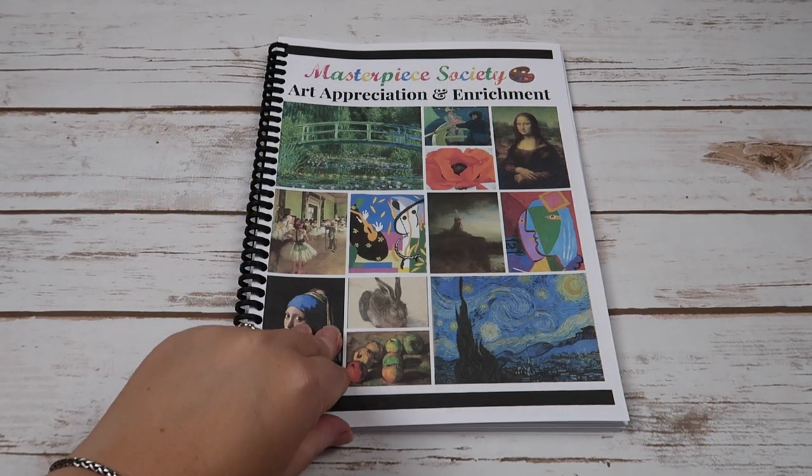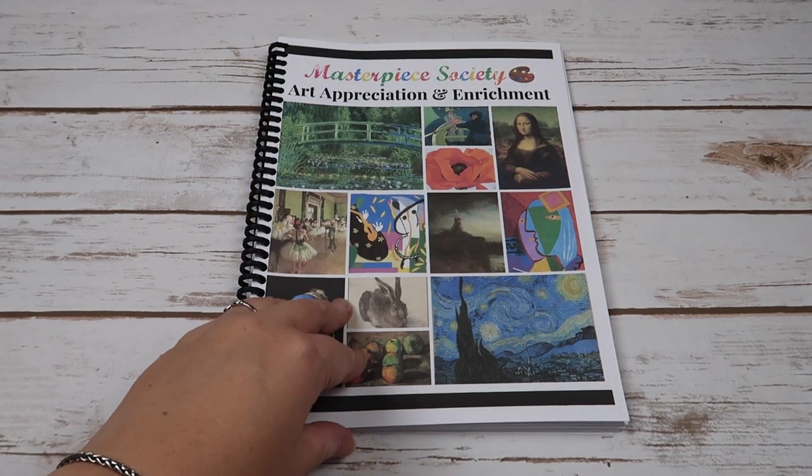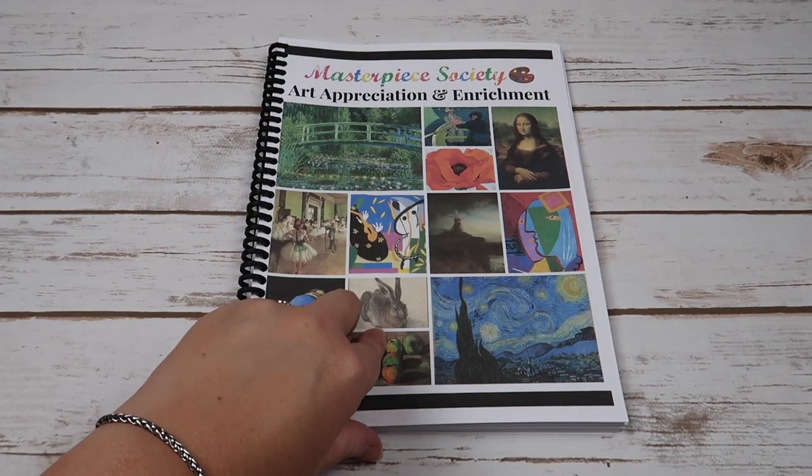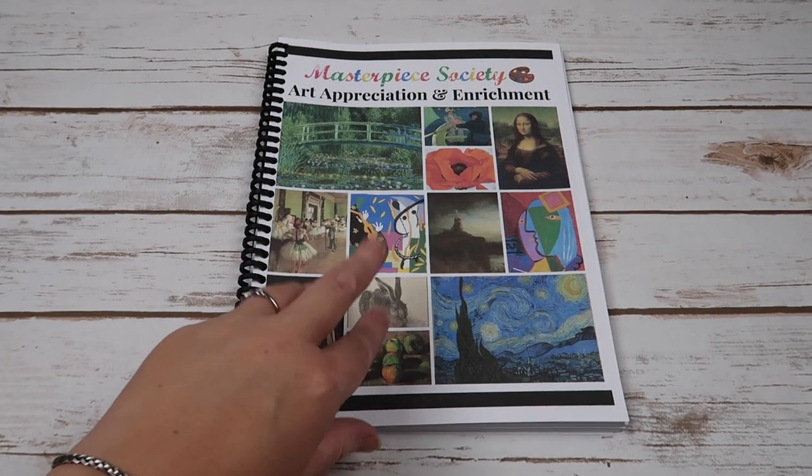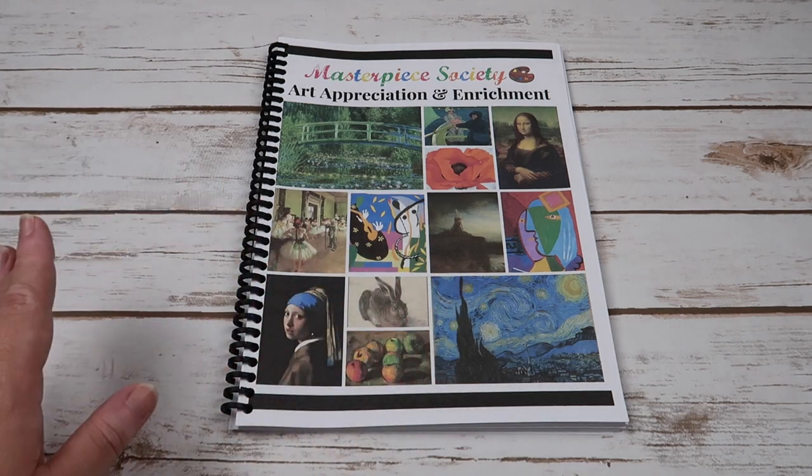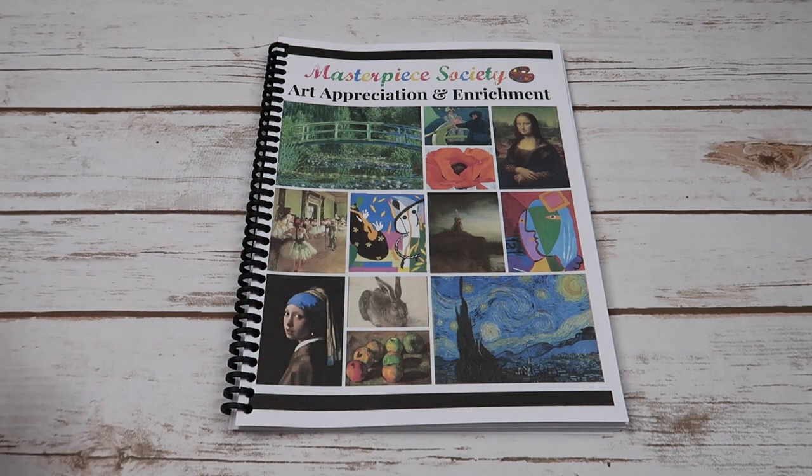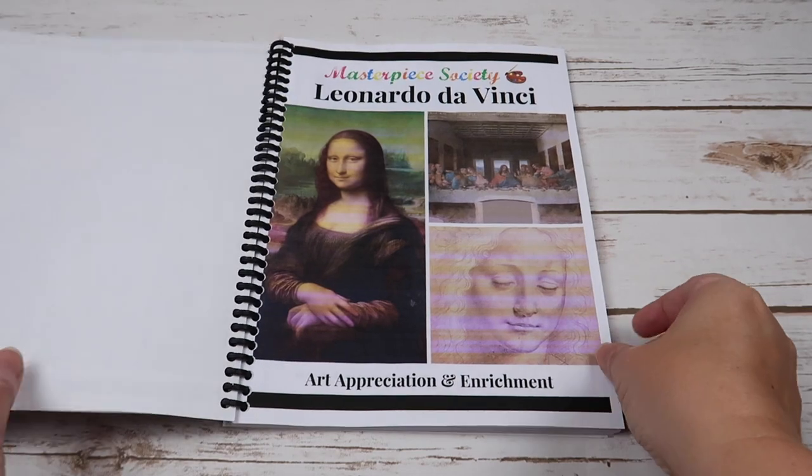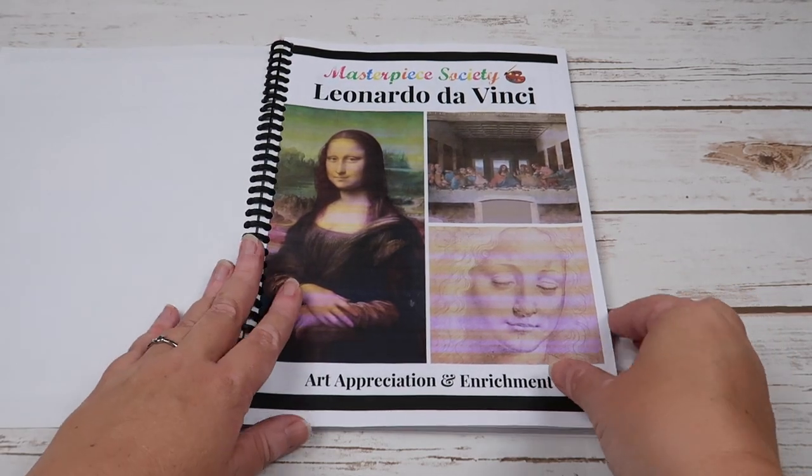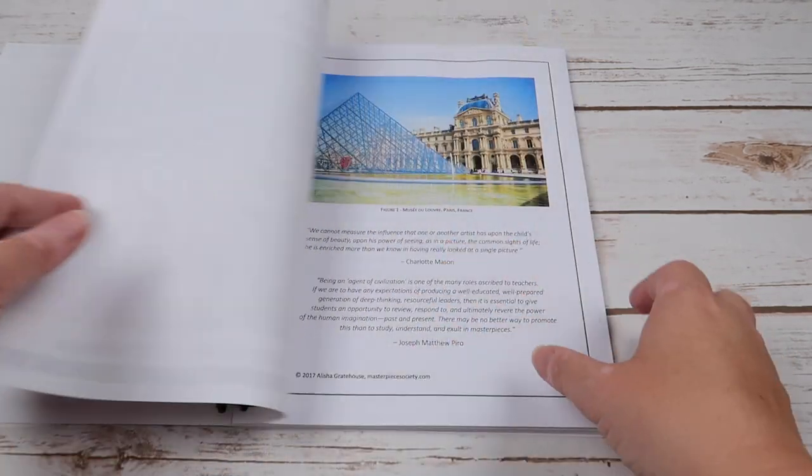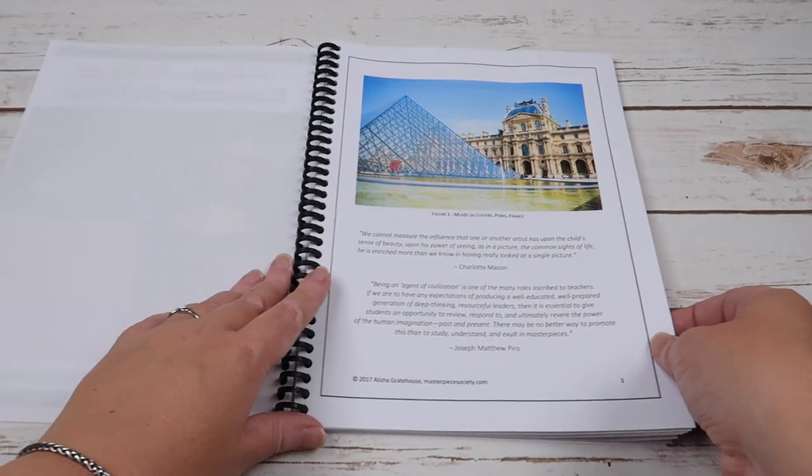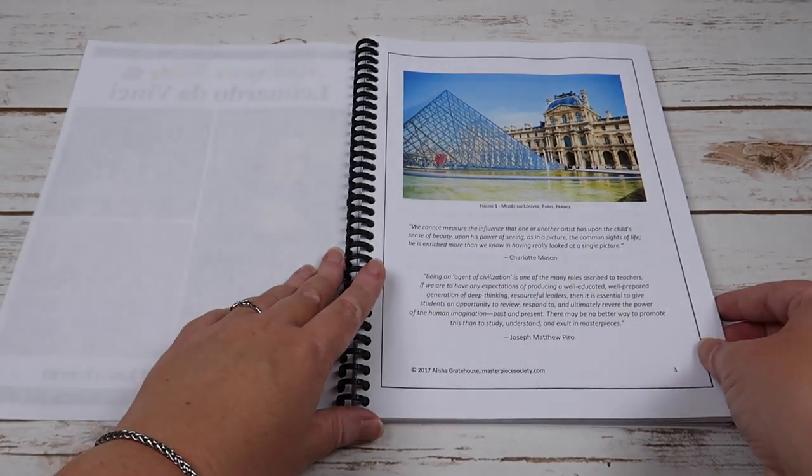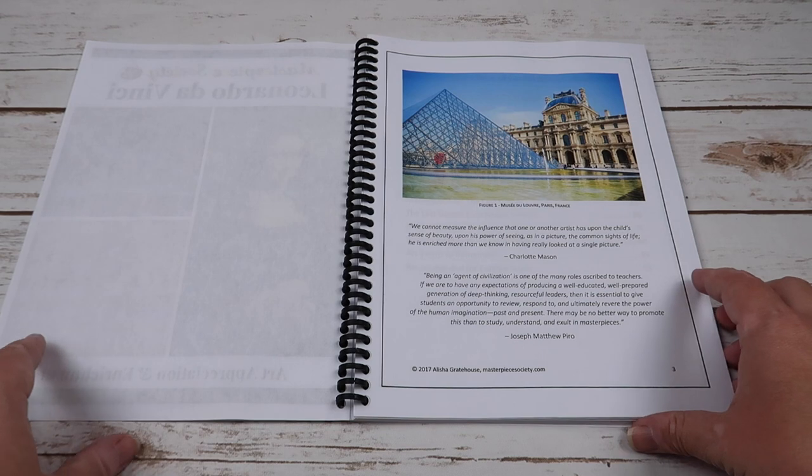So what I'm going to show you today is going to be Leonardo da Vinci, so you'll just get a look at what one artist is like, and that will be what each one is. So they all kind of start with a Charlotte Mason quote